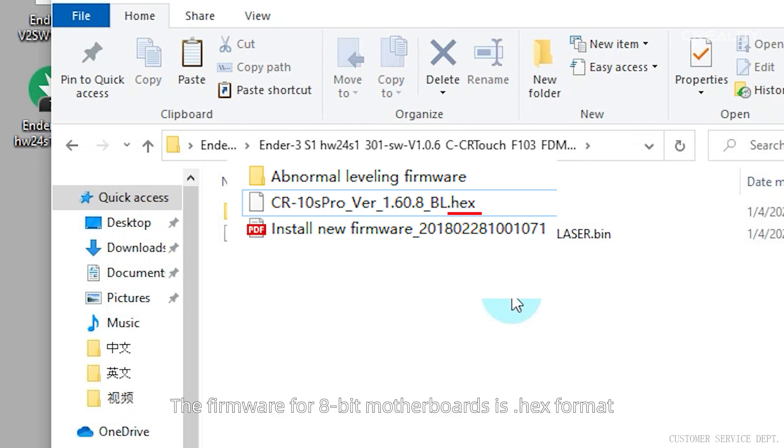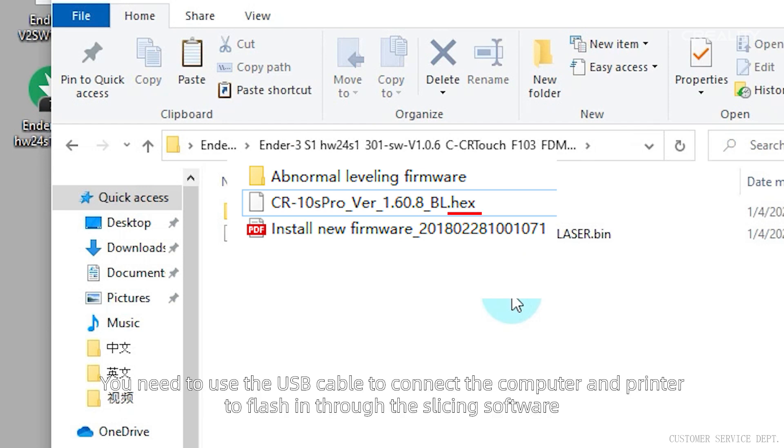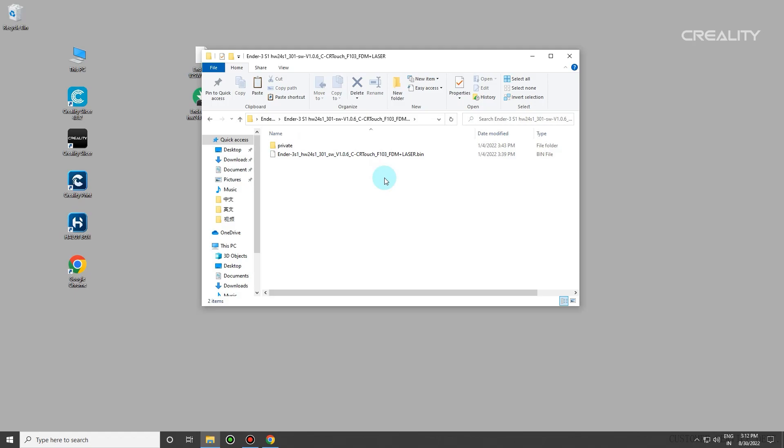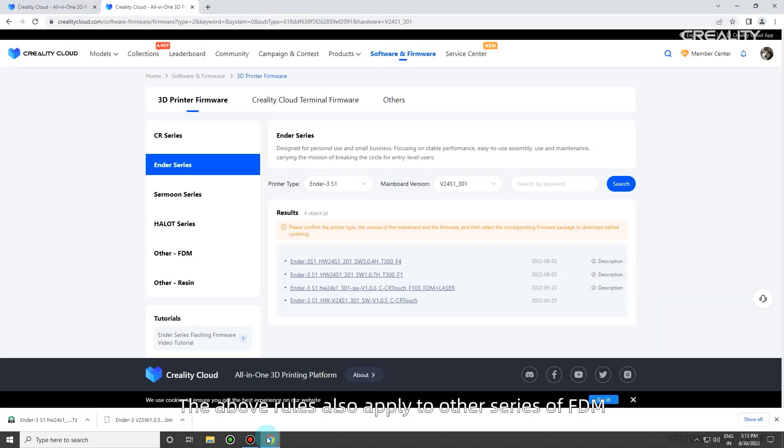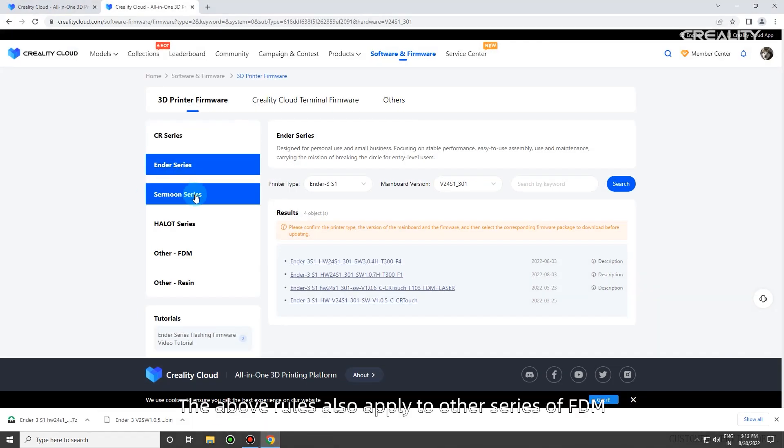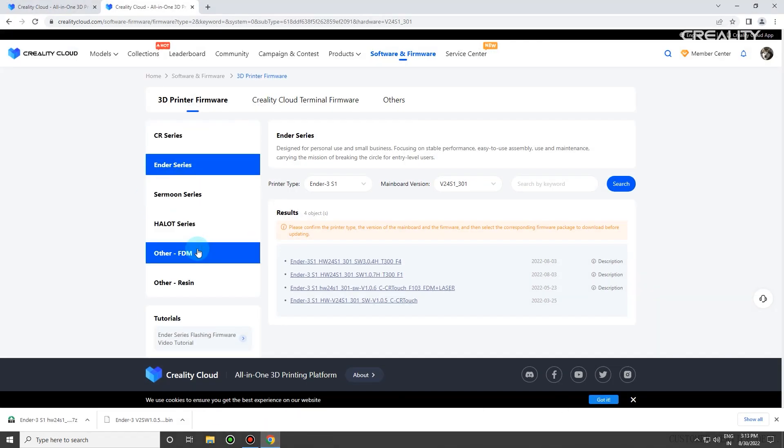The firmware for 8-bit motherboards is hex format. You need to use the USB cable to connect the computer and printer to flash in through the slicing software. The above rules also apply to other series of FDM.